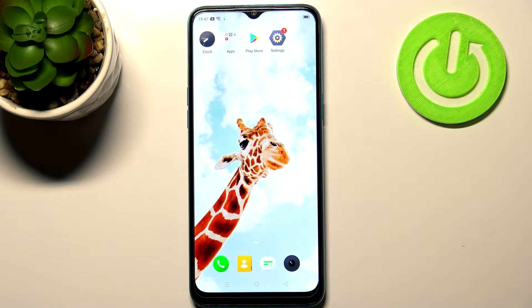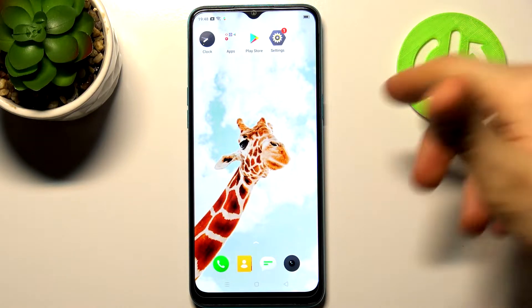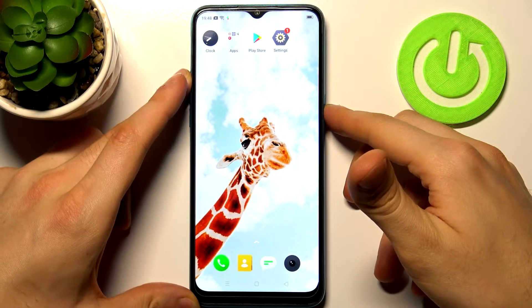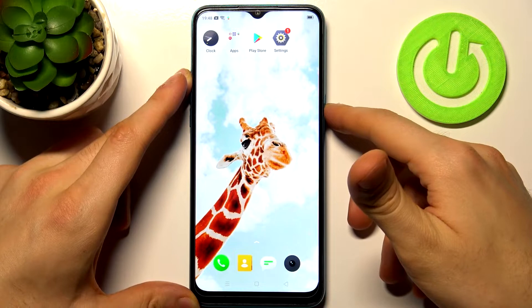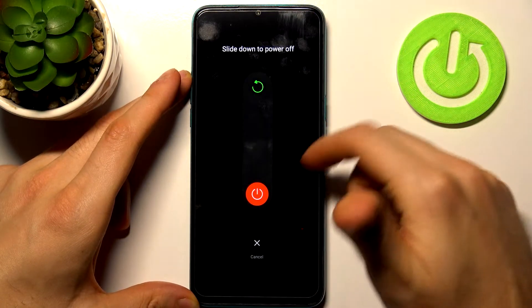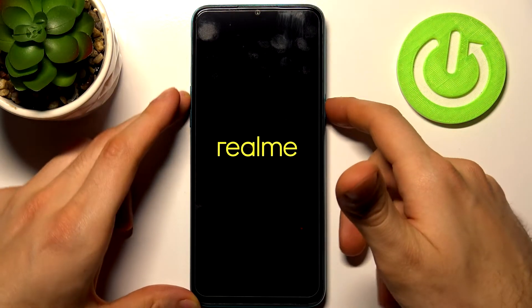Here I have the Realme 5i and today I'm going to show you how to enter recovery mode on this device. Firstly, you have to turn your device off by holding down the power key and after it turns off completely,